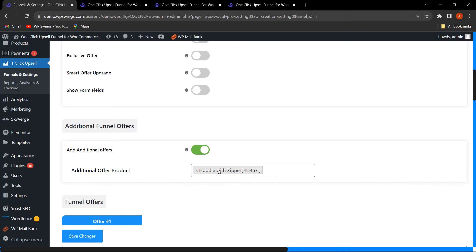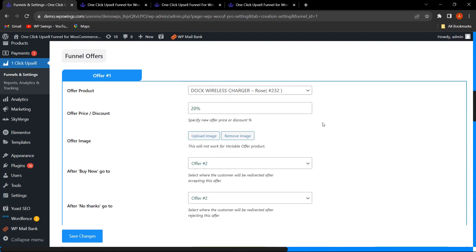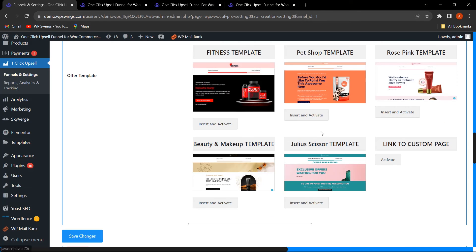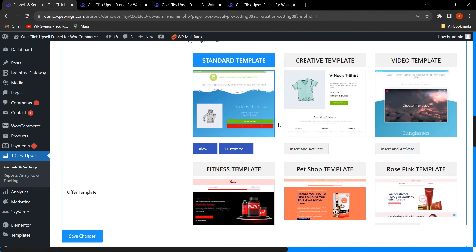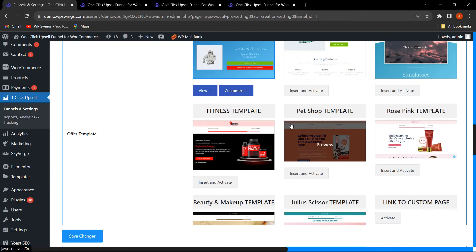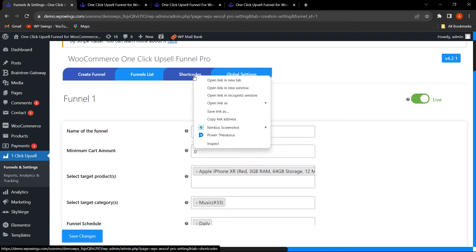That covers some of the premium features. Now let me explain more features: in this premium version you get more templates compared to the free version, and let us see how you can easily create custom templates using the provided shortcodes. There is a dedicated Shortcodes tab with Upsell Action Shortcodes, Product Shortcodes, and Other Shortcodes.